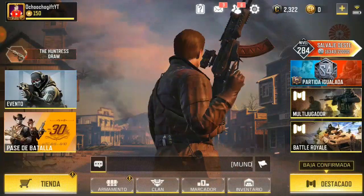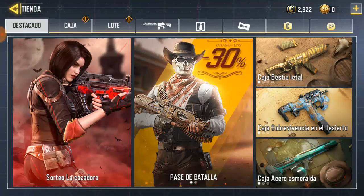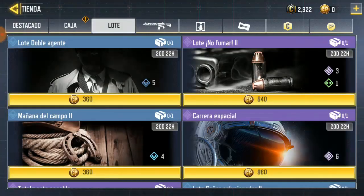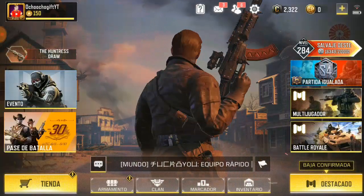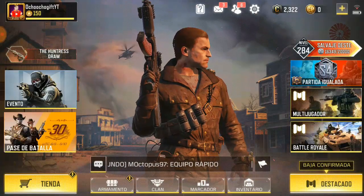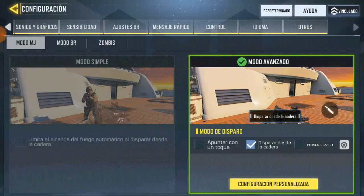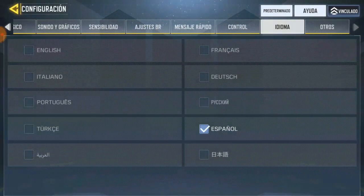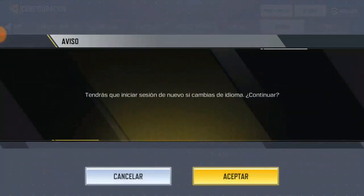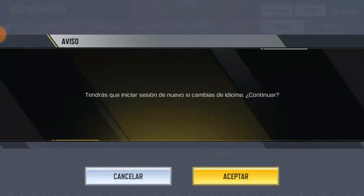So guys, this is how you change your language on CoD Mobile. I hope this was helpful. If it worked for you, like this video and hit the subscribe button down below for more videos. Thank you so much for watching. You can also change it back to English whenever you feel like — just go to Settings and click English. That's how you change your language on CoD Mobile — see you next time!